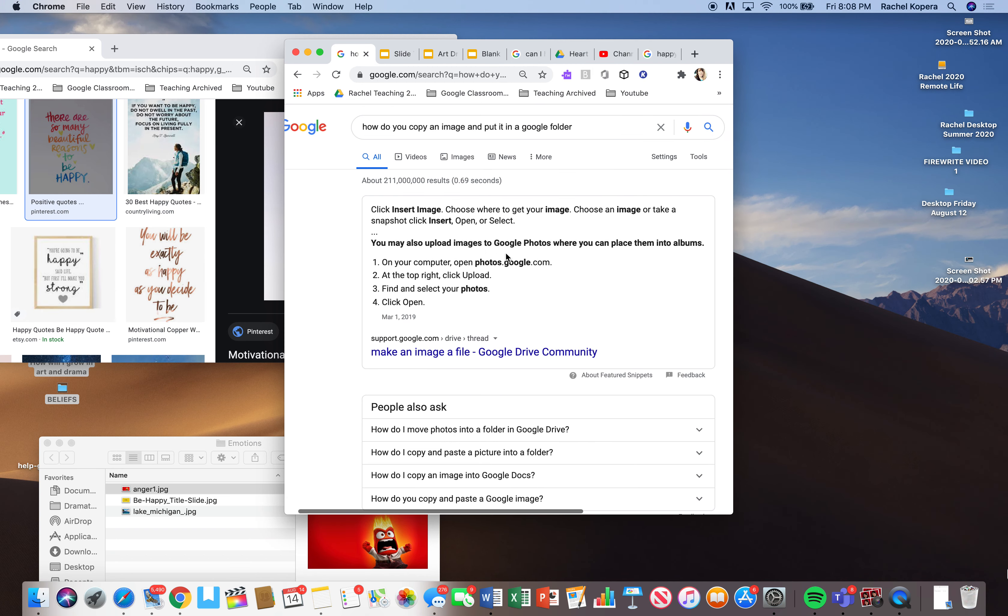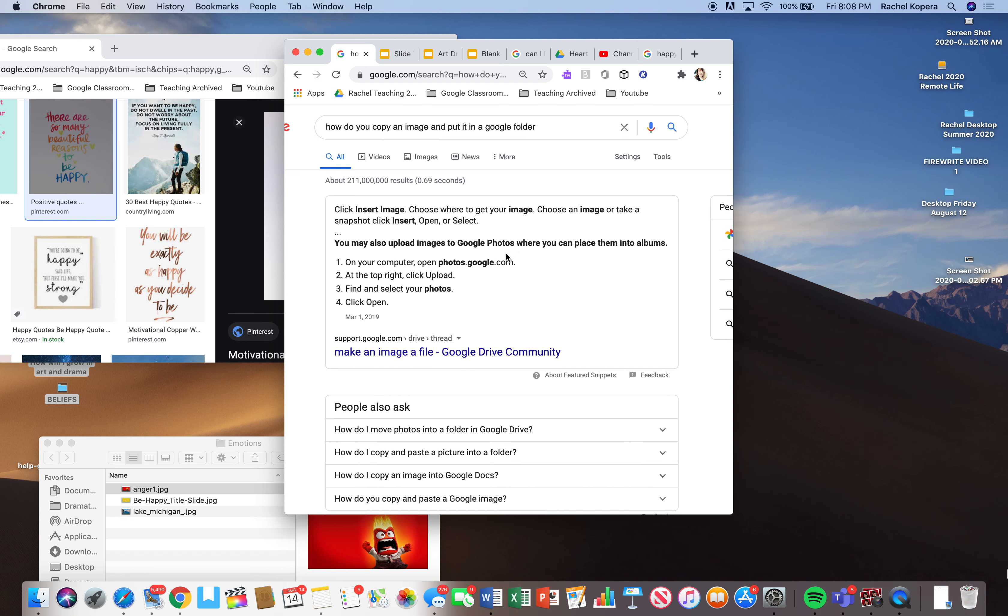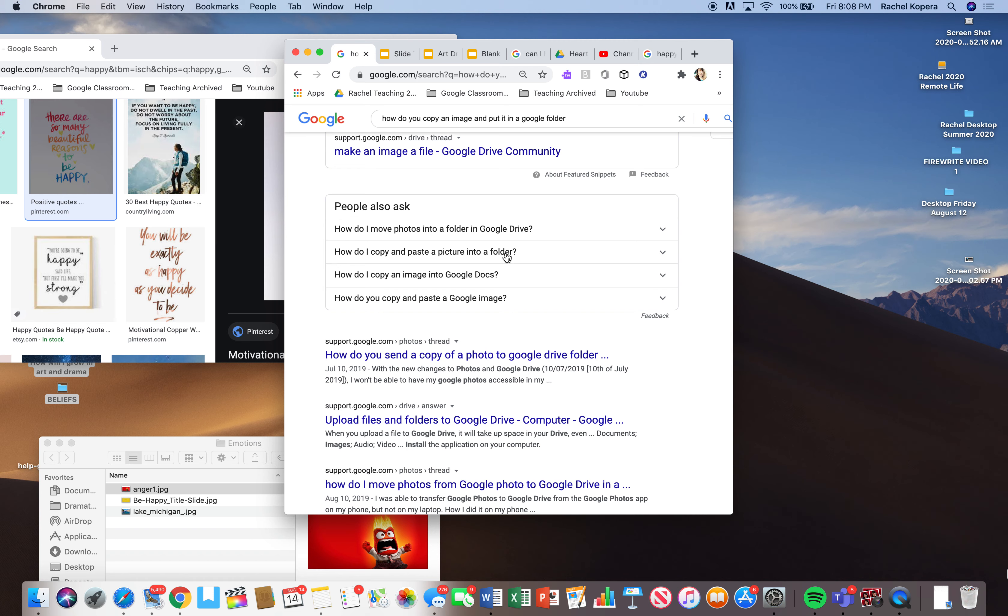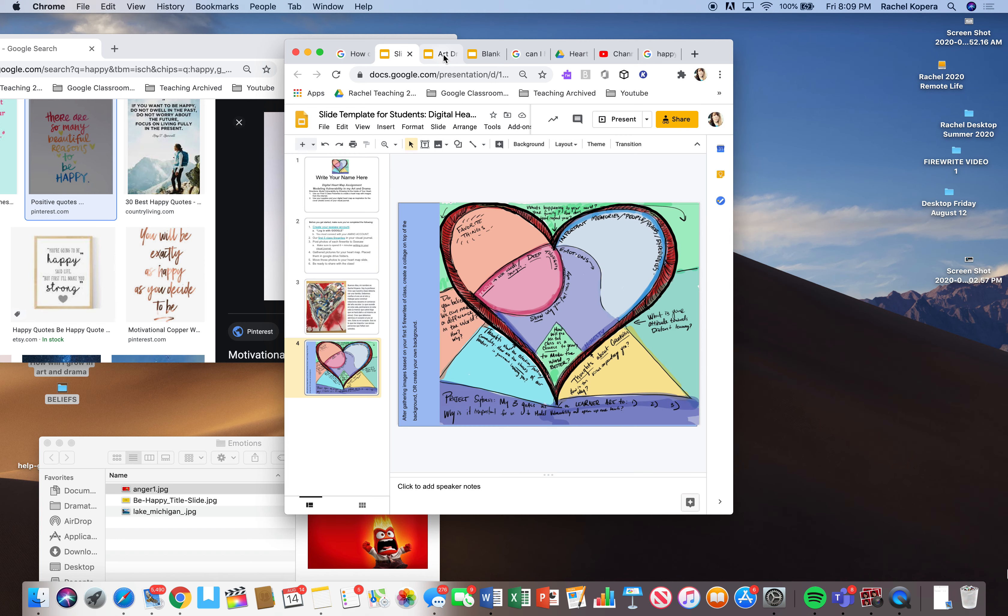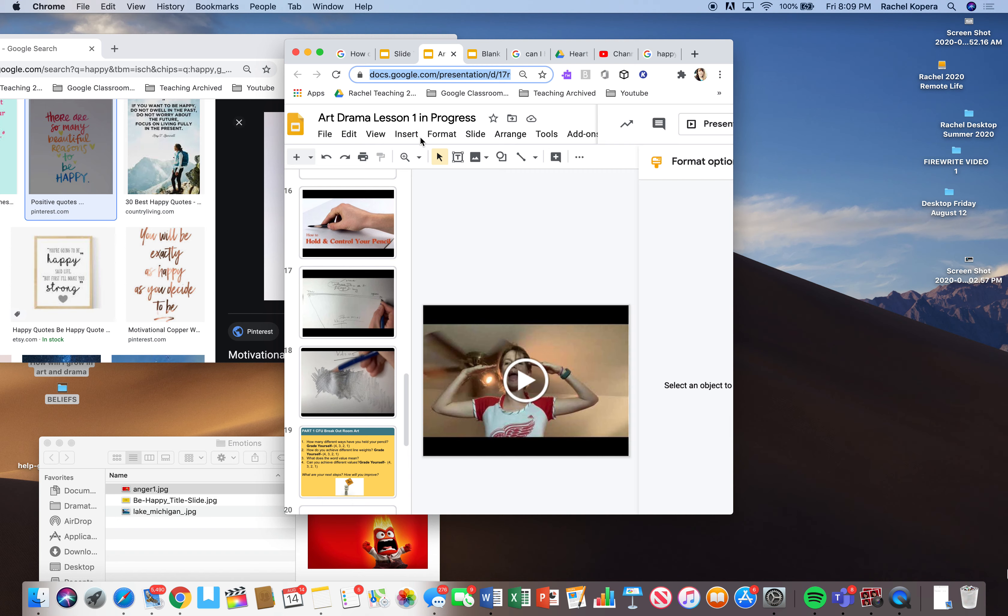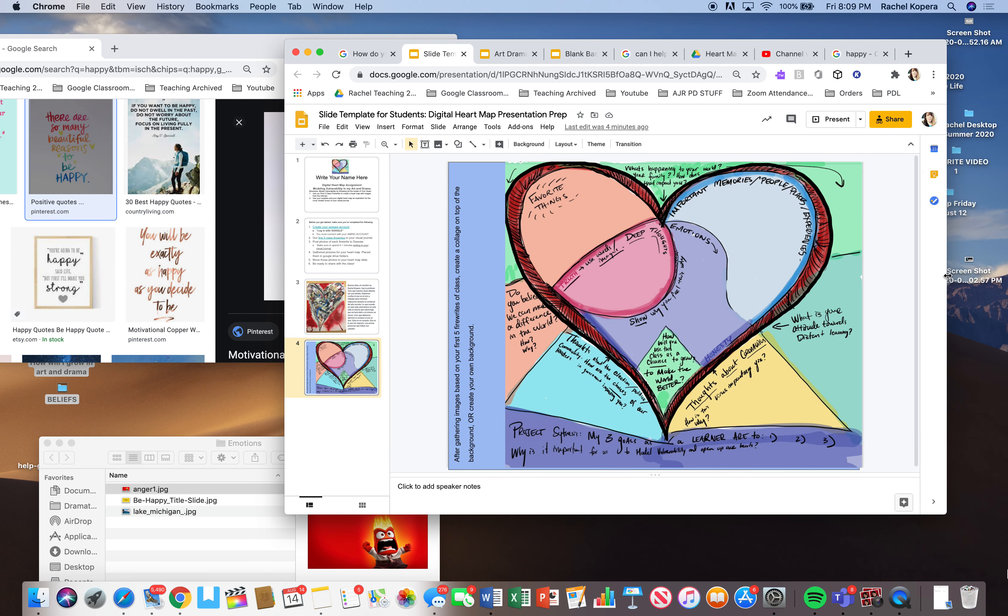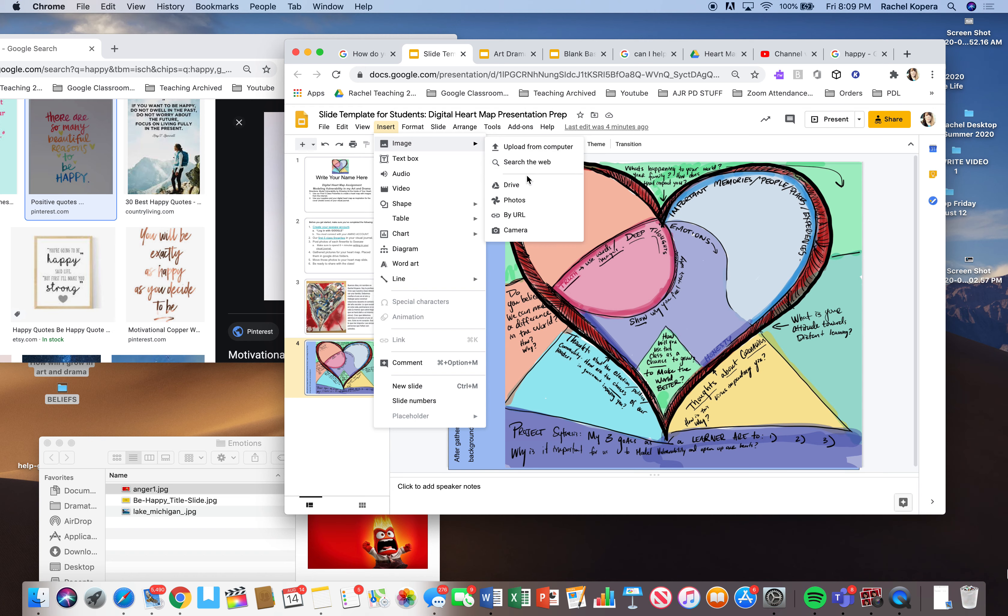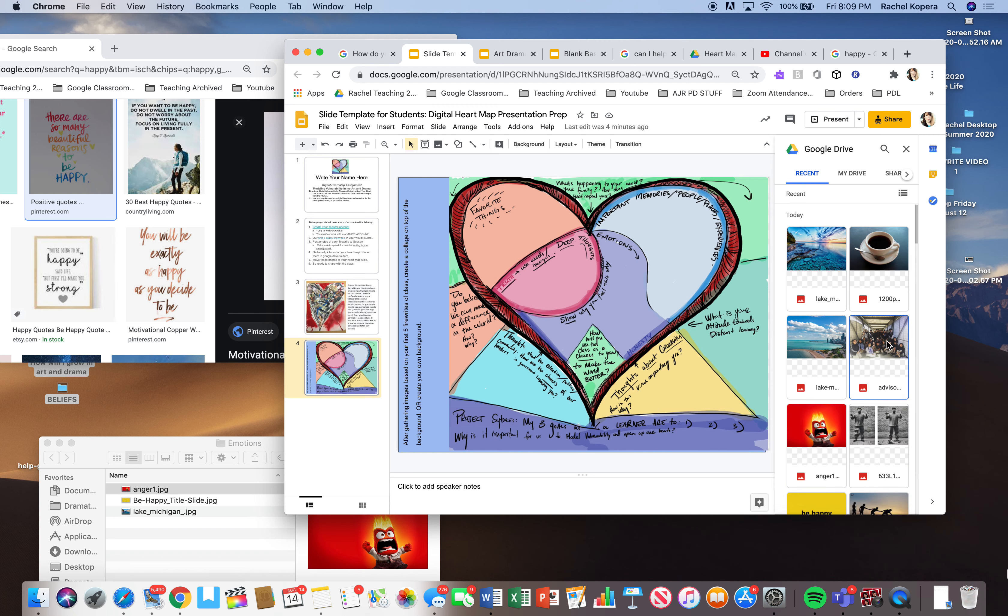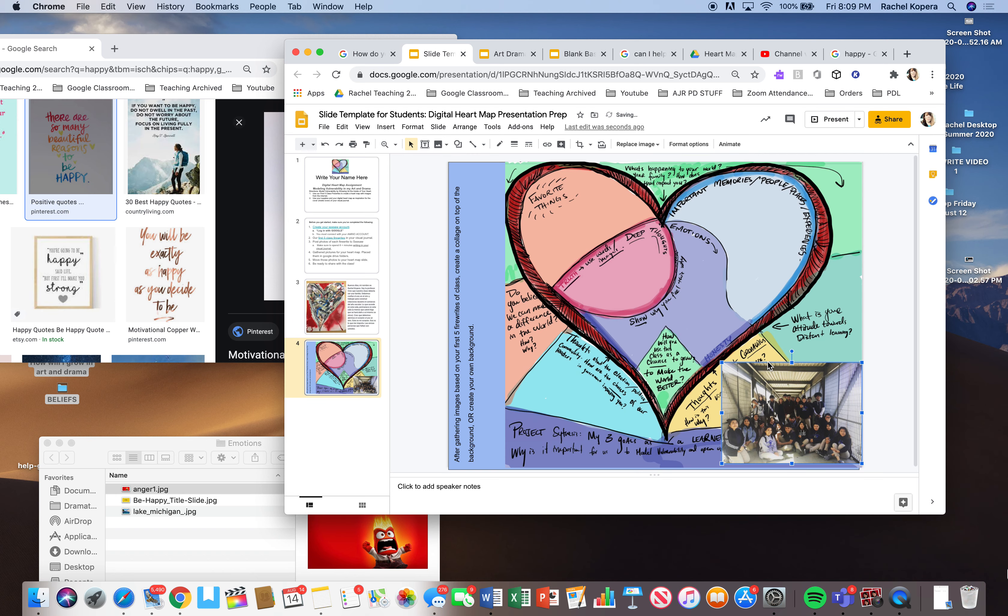How do you copy an image and put it in a Google folder? Click insert image. Choose where to get your image. Choose an image or take a snapshot. Click insert, open, select. How do I move photos into a folder in Google Drive? How do you send copy of a photos to Google Drive folder? So I think there are easy, easier ways to like insert an image, right? Like you could go here. I think you could go insert image. You can upload from a computer, insert image. Or you can insert directly from your drive, right? So I could go into my drive.